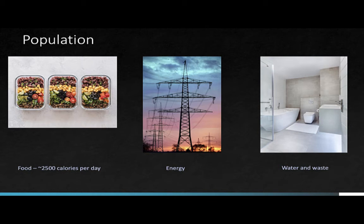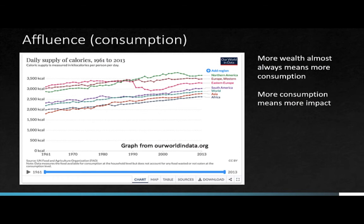The fancy bathroom shown here is a pretty good transition to talking about affluence. Affluence tends to result in higher impacts, but one distinction I think is important to make is that it's consumption rather than affluence that leads to impact. In general, more affluent people consume more resources, but there are choices involved in that. That fancy marble bathroom is a good example of different types of choices that impact consumption and then impact the environment.